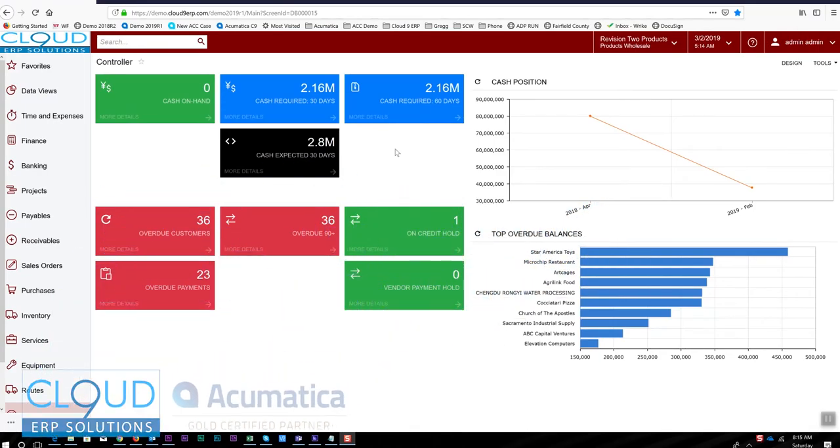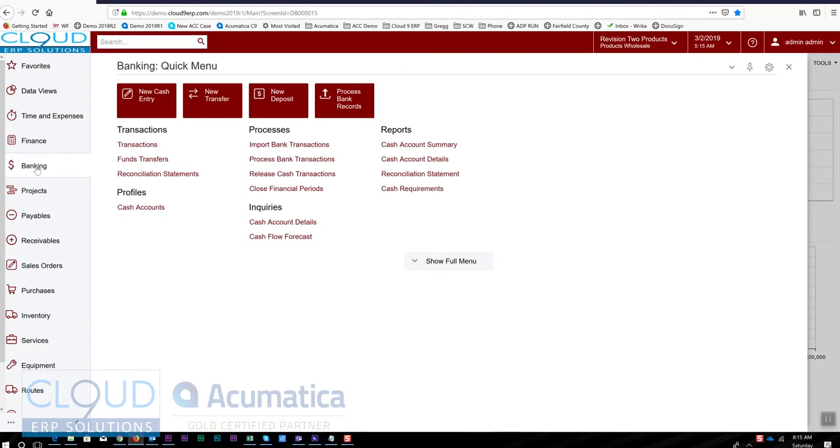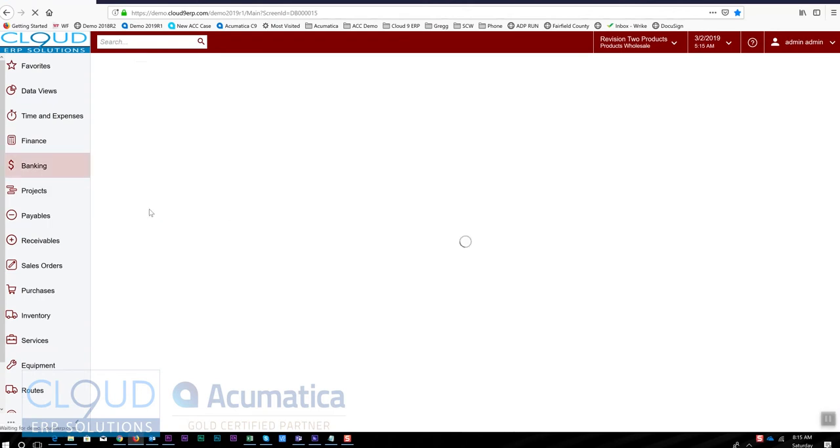Hello and thanks for watching this video on entering bank deposits. Before we get started, let's look at the general setup in Acumatica just to make sure we have everything set up correctly. If we look in Acumatica and go to our banking area cash accounts...